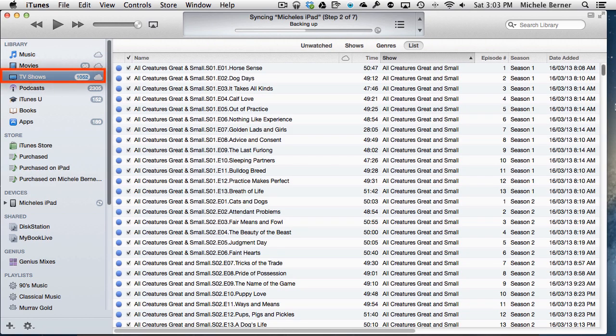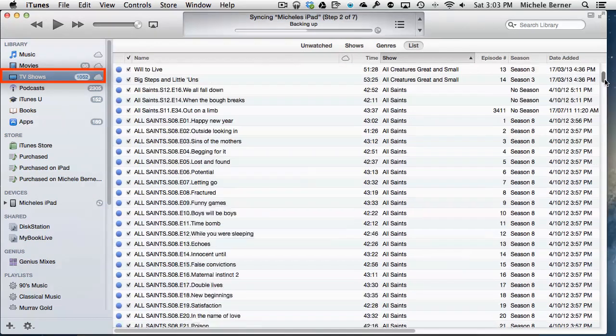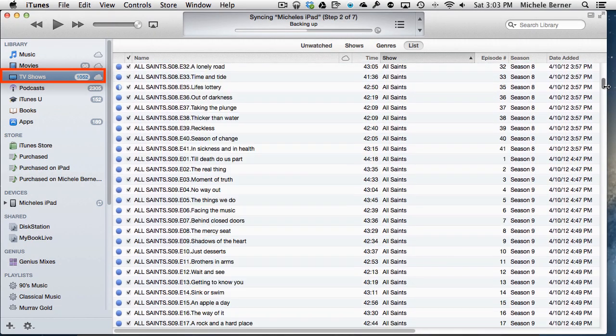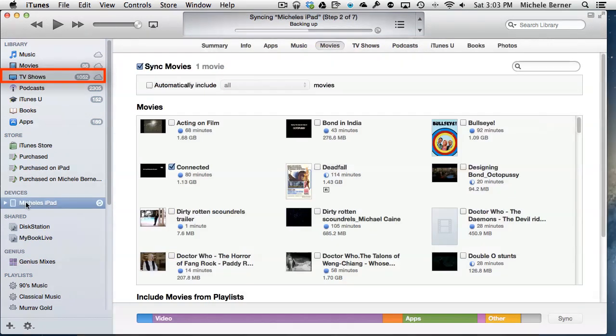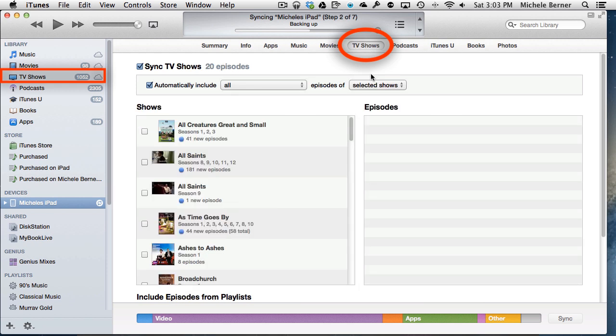So these are TV shows that I own that I have ripped from the DVDs, put them into iTunes, and then synchronize them over to the iPad. In the devices tab there, under the TV shows, I have quite a few TV shows.